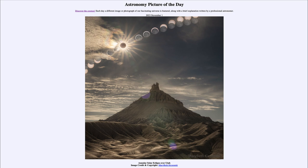Today's picture for November 1st of 2023 is titled 'Annular Solar Eclipse over Utah.' In the foreground we see part of a hill called Factory Butte, which is located in Utah in the United States. Up above in the sky, in addition to seeing clouds, we see two astronomical objects: our sun and our moon.